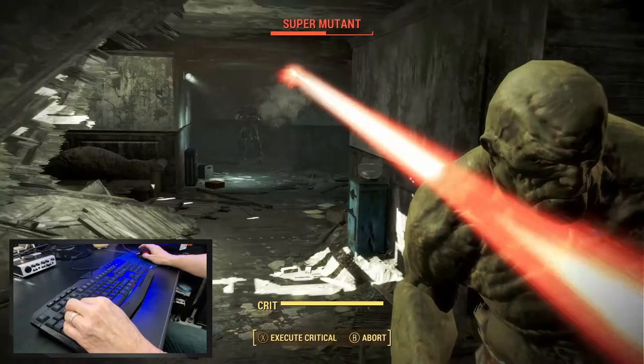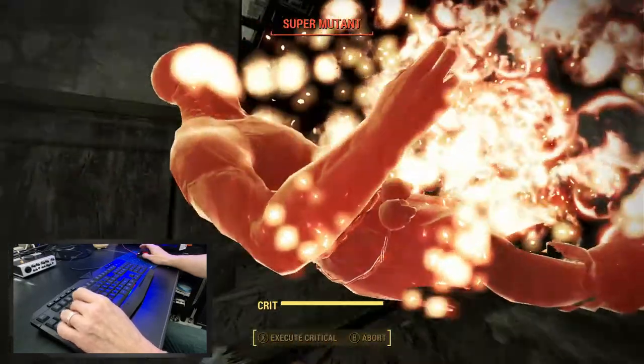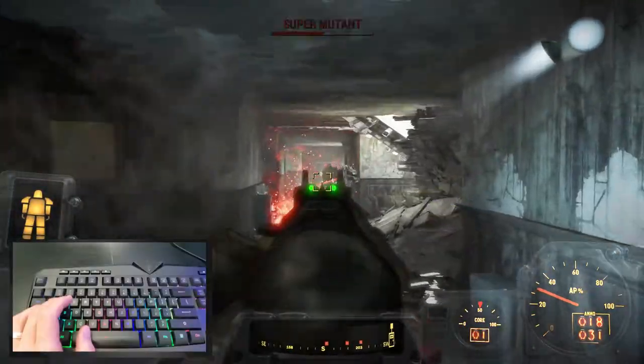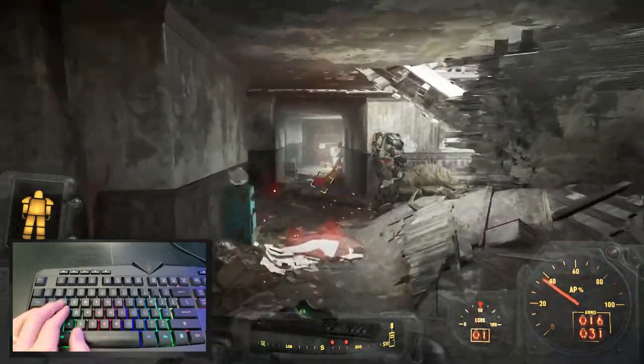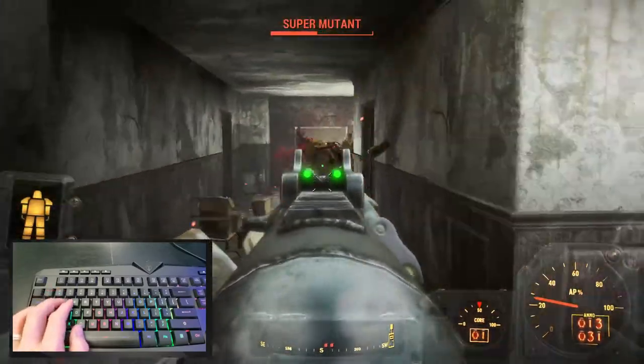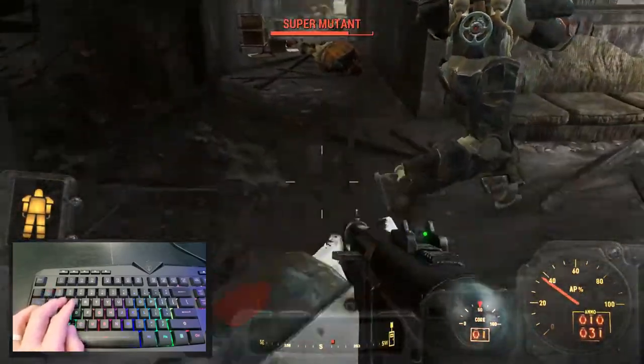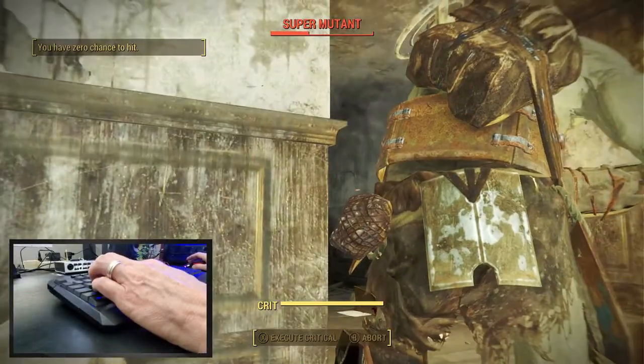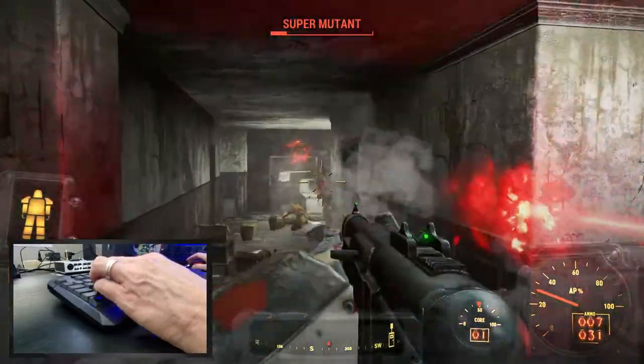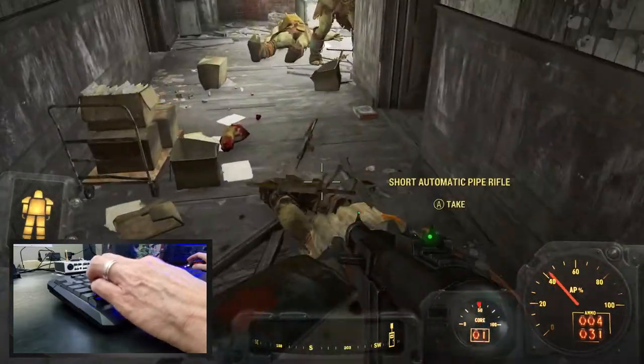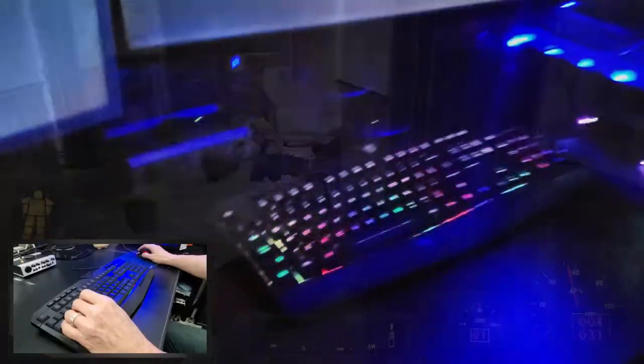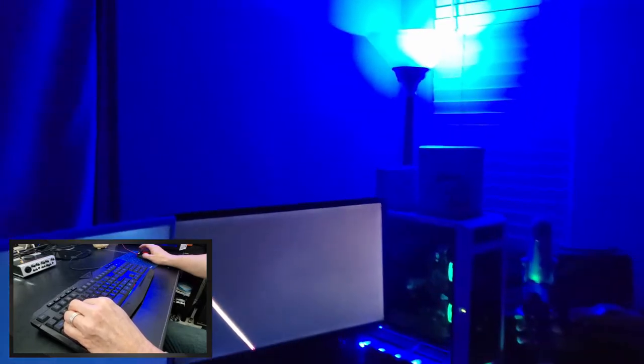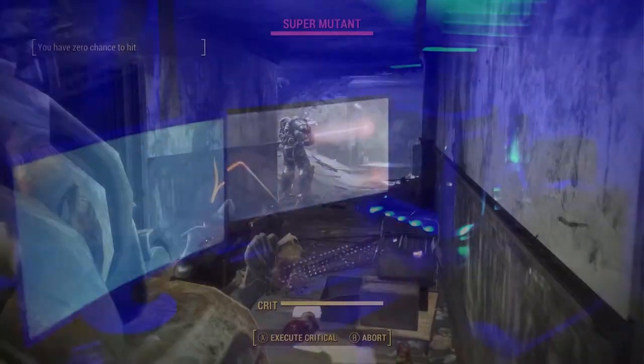But the keys feel great. They're smooth and responsive. I played Fallout 4 with this keyboard for about 45 minutes and my hand did not get tired. This keyboard is pretty comfortable. If you're going to game at night, maybe in the dark, then the RGB lights will come in handy.